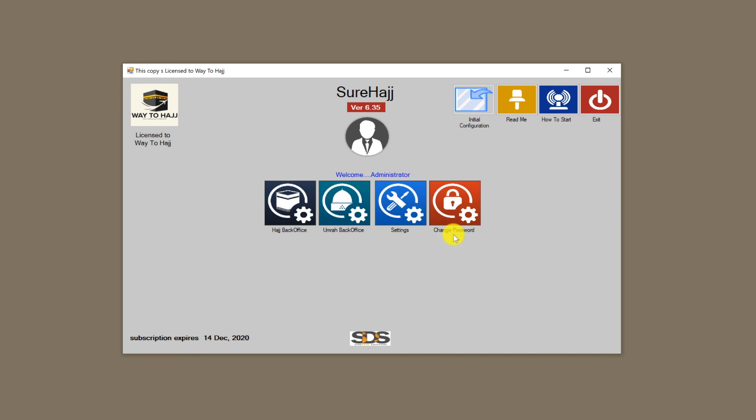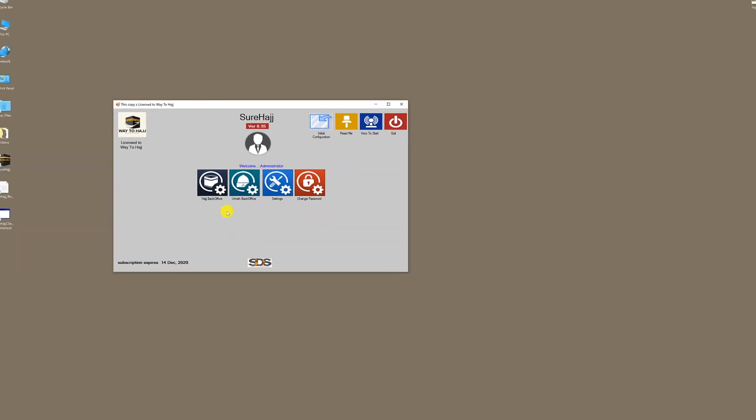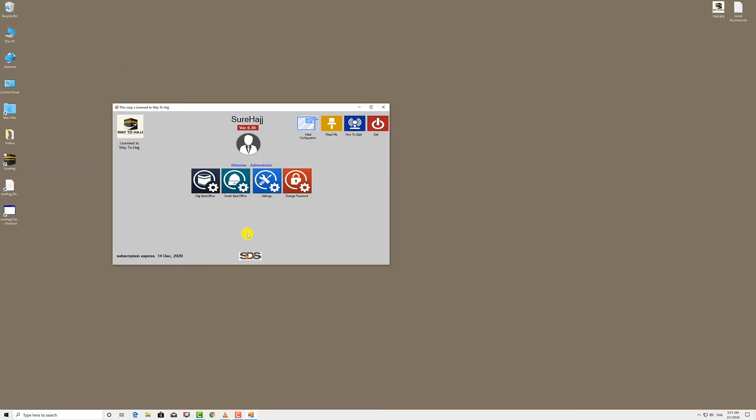Now depending on your SureHaj subscription, one of these two options, Haj back office or Omra back office, may be disabled. If you signed up for Haj only, you will not be able to access the Omra back office. If you signed up for Omra only, you will not be able to access the Haj back office.